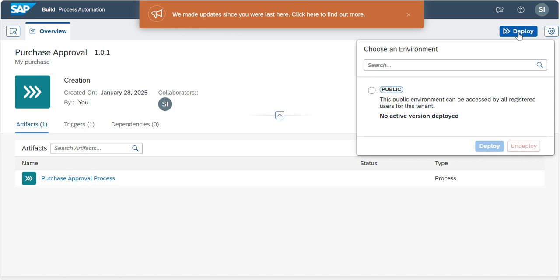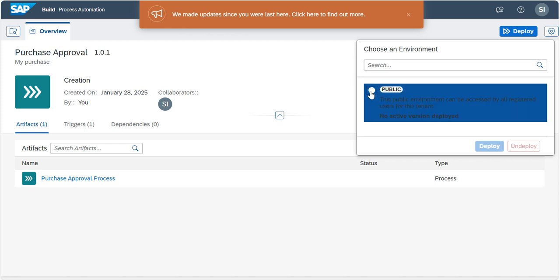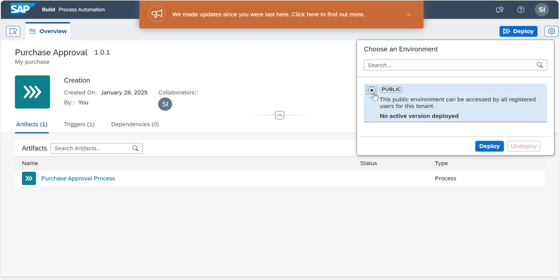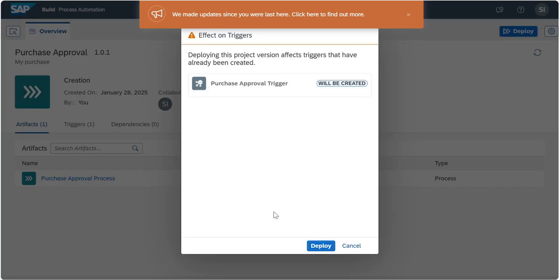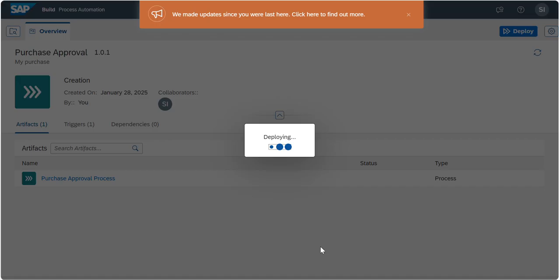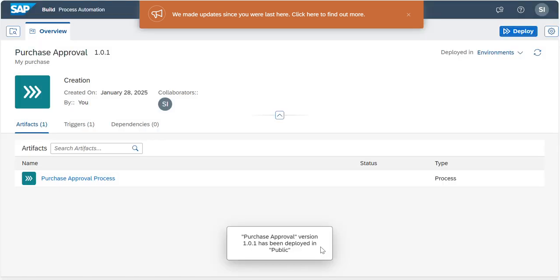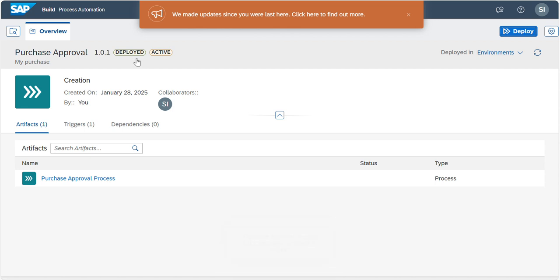This is our project version. Here we need to click on Deploy. Once you click on Deploy, it will show you an option. If you want to show it in a public environment, you can click on Public, then Deploy. Once you maintain that, a pop-up message will show the complete project details and triggering. Click Deploy. Now the project is deploying. Once it is deployed, you can see the status: it is deployed and it is in active mode.